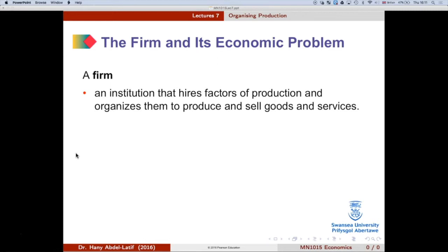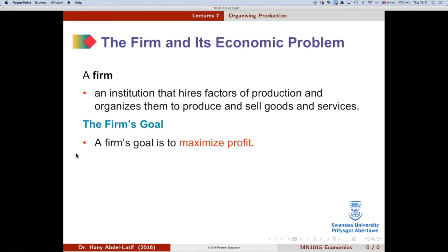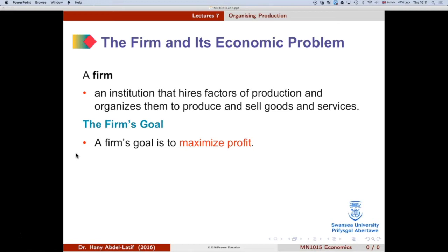The ultimate goal for firms is profit maximization. All businesses are looking not just to make profit, but to maximize profits given their resources, constraints, and the market environment they operate in. If a firm fails to maximize profit, it will either shut down or be taken over by another firm that can.